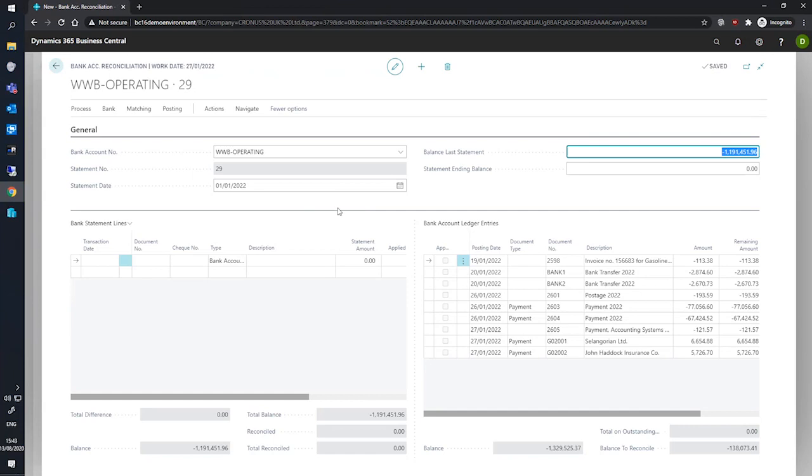Our statement date filled in, we should also have our last balance statement filled in as well, and you can see under the bank account ledger entries fast tab, a number of entries have been automatically populated.